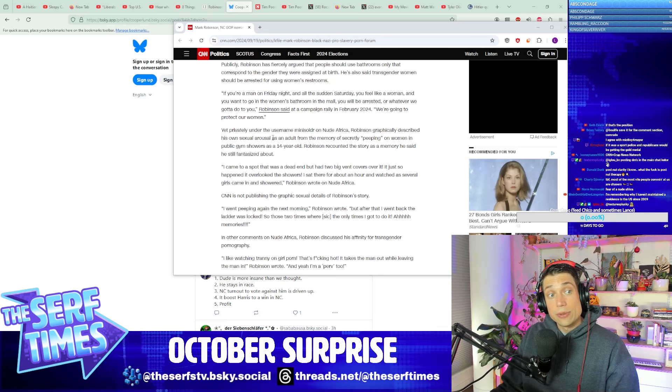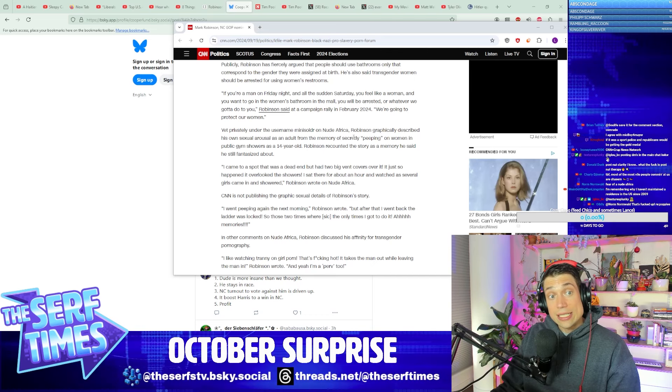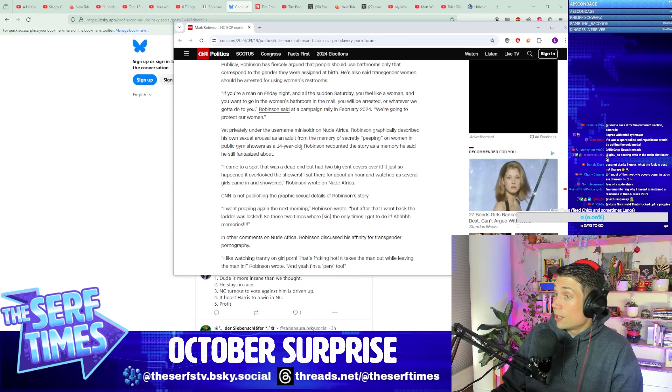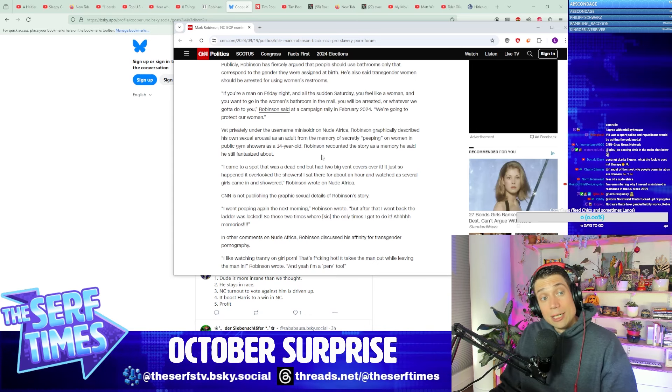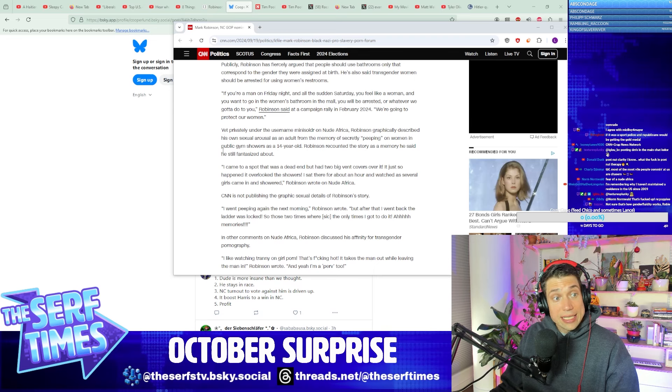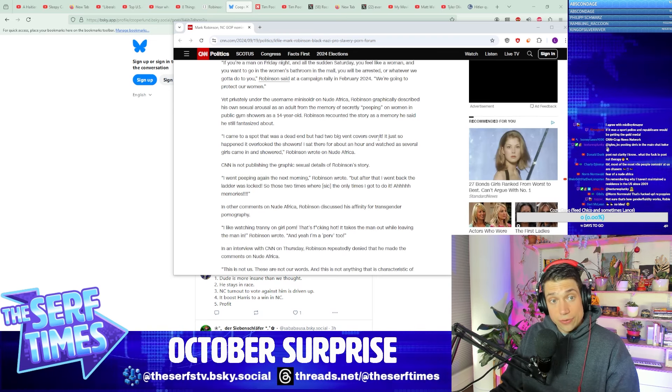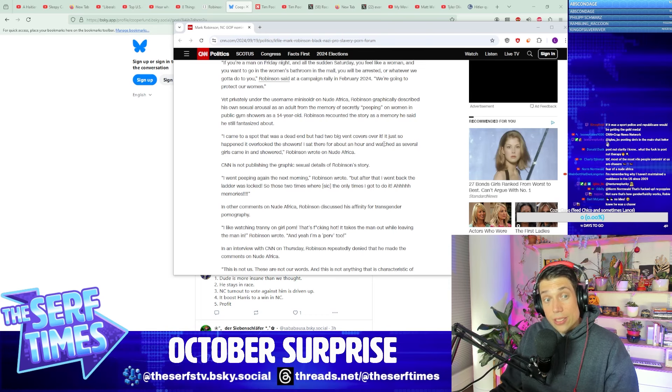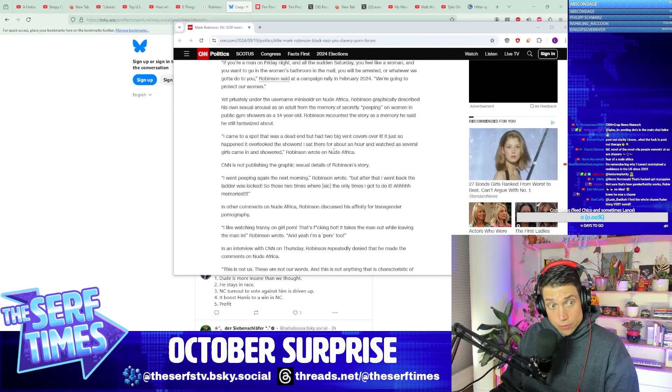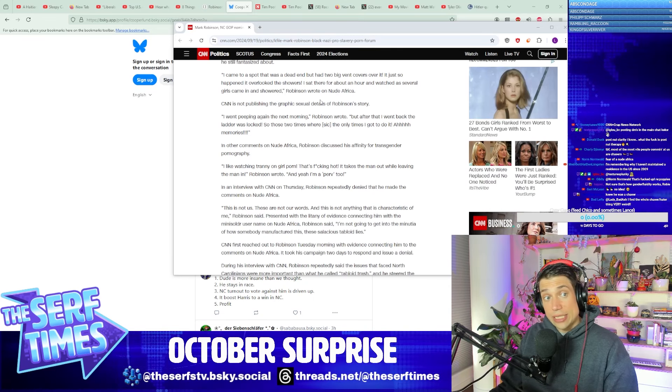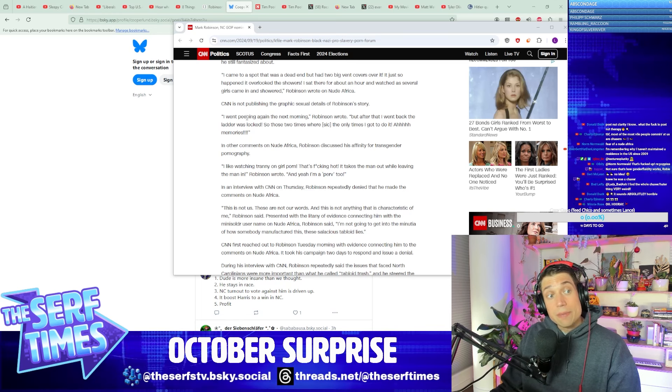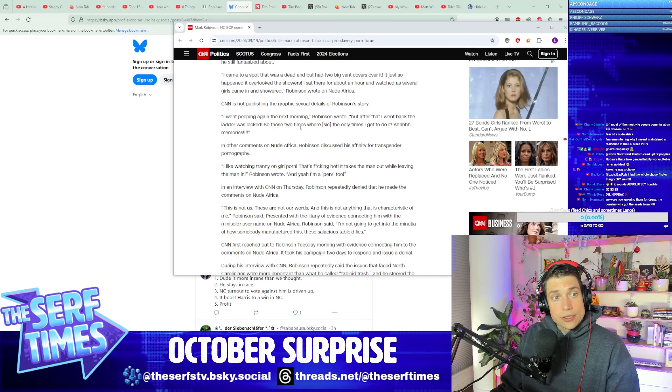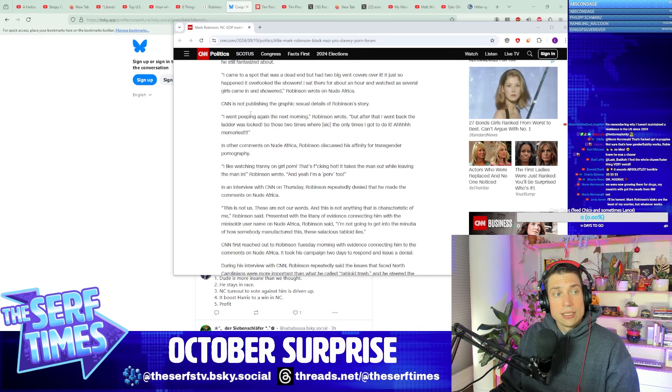Yet privately, under the username Mini Soldier on Nude Africa, Robinson graphically described his own sexual arousal as an adult from the memory of secretly peeping on women in public gym showers as a 14-year-old. Oh, he's a peeper, is he? Robinson recounted the story as a memory he said he still fantasizes about. I came to a spot that was a dead end but had two big vent covers over it. It just so happened that it overlooked the showers. I sat there for about an hour and watched as several girls came in and showered, Robinson wrote on Nude Africa. CNN is not publishing the graphic details of Robinson's story. I went peeping again the next morning, Robinson wrote, but after that I went back to the ladder and it was locked, so those two times were the only times I got to do it. Ah, memories.